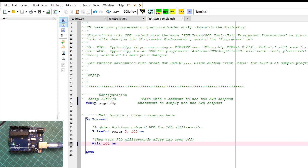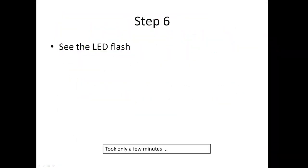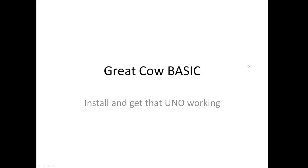Back to PowerPoint. Step 6. See the LED flash. That took 7 minutes. I think you could do it faster. Install and get that UNO working. We'll call that a wrap.